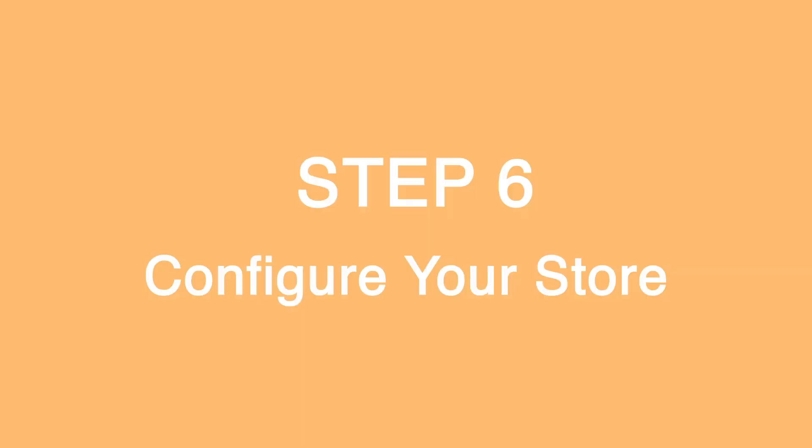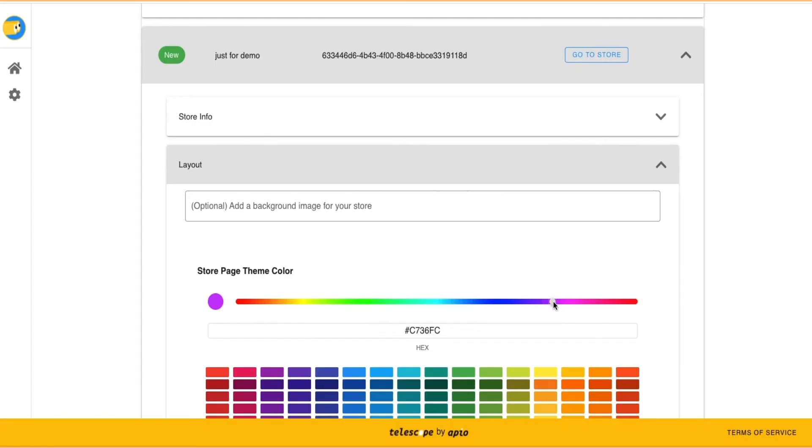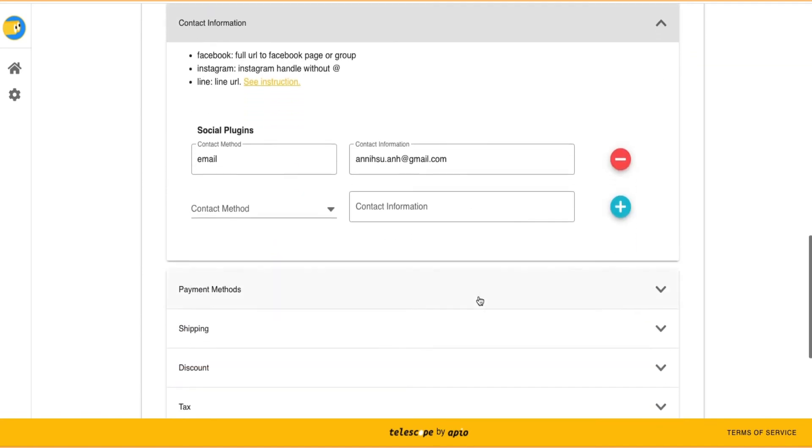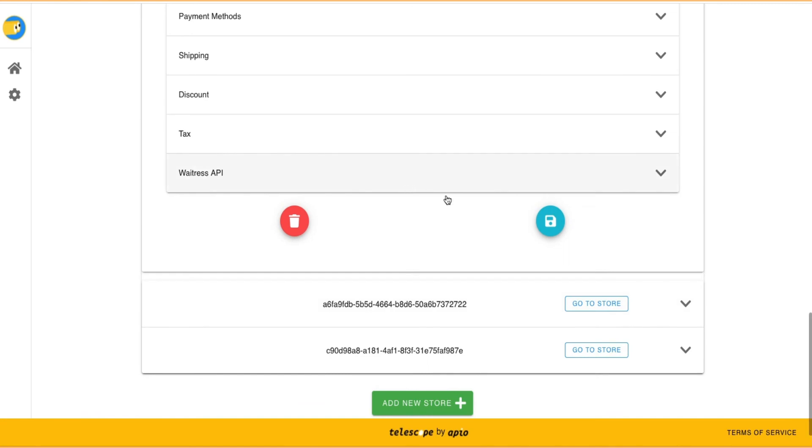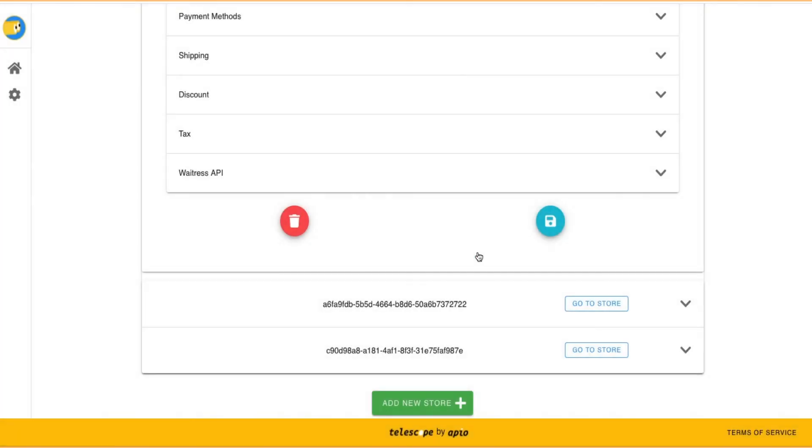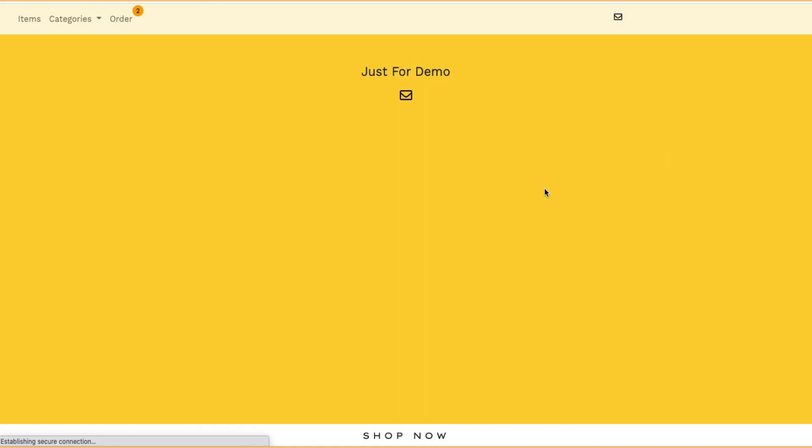Step 6: Configure Your Store. Customize your store in Chopin App, where you can change the layout of your store or configure various functions. You can update this information anytime and updates will be reflected in real time.